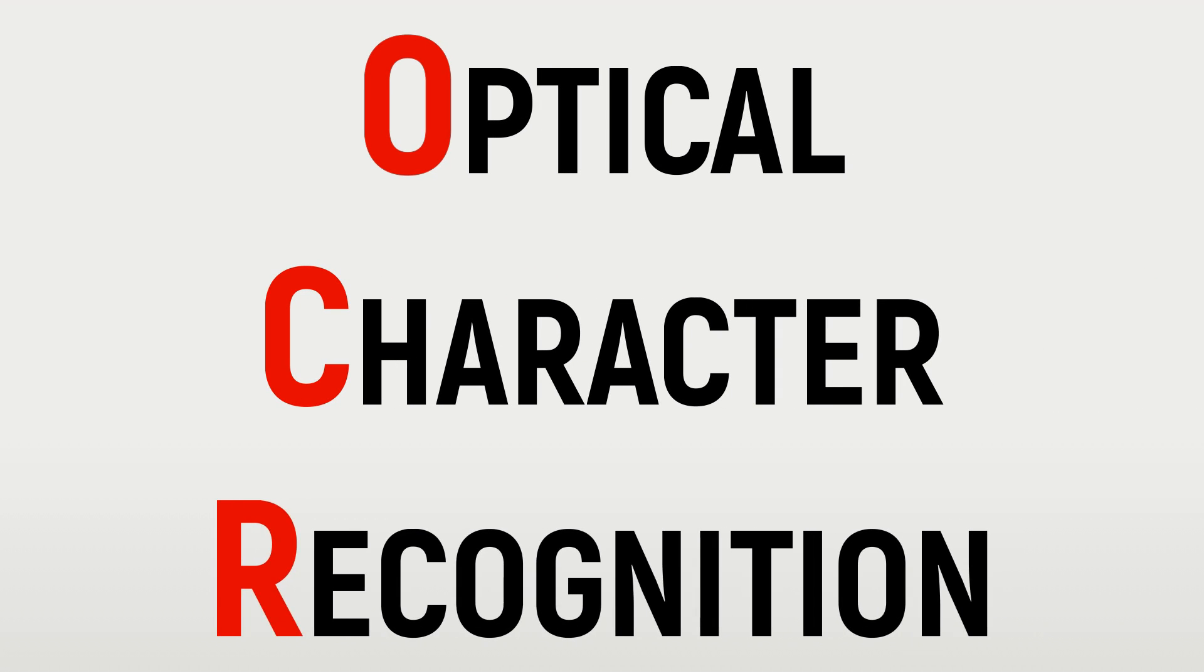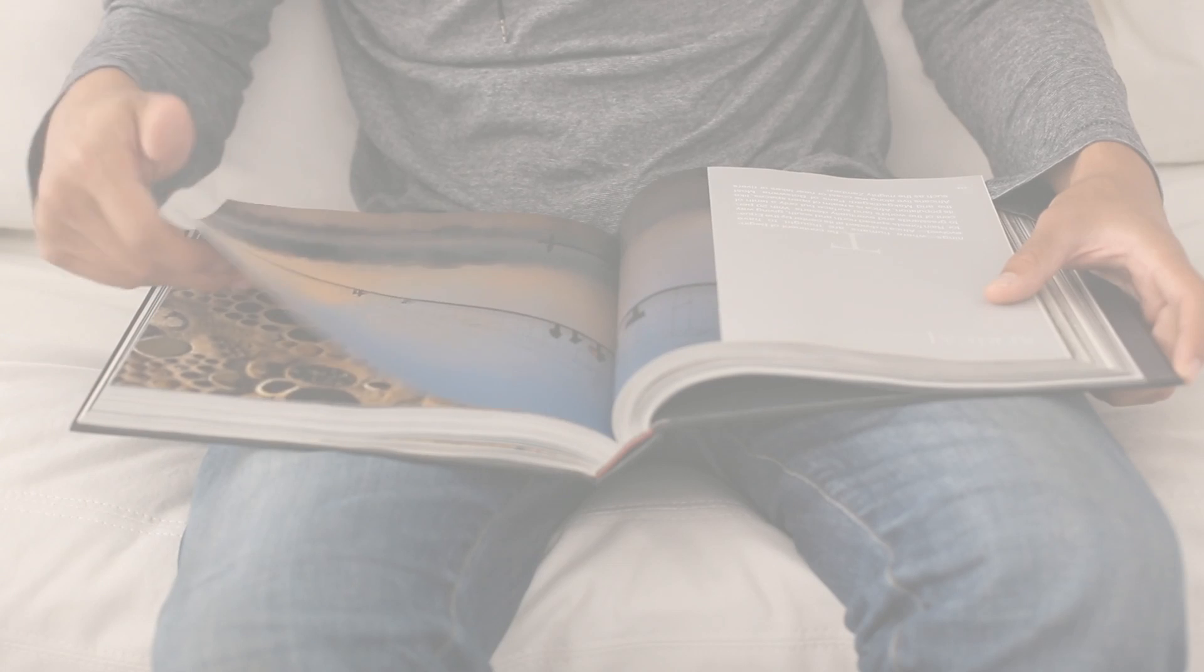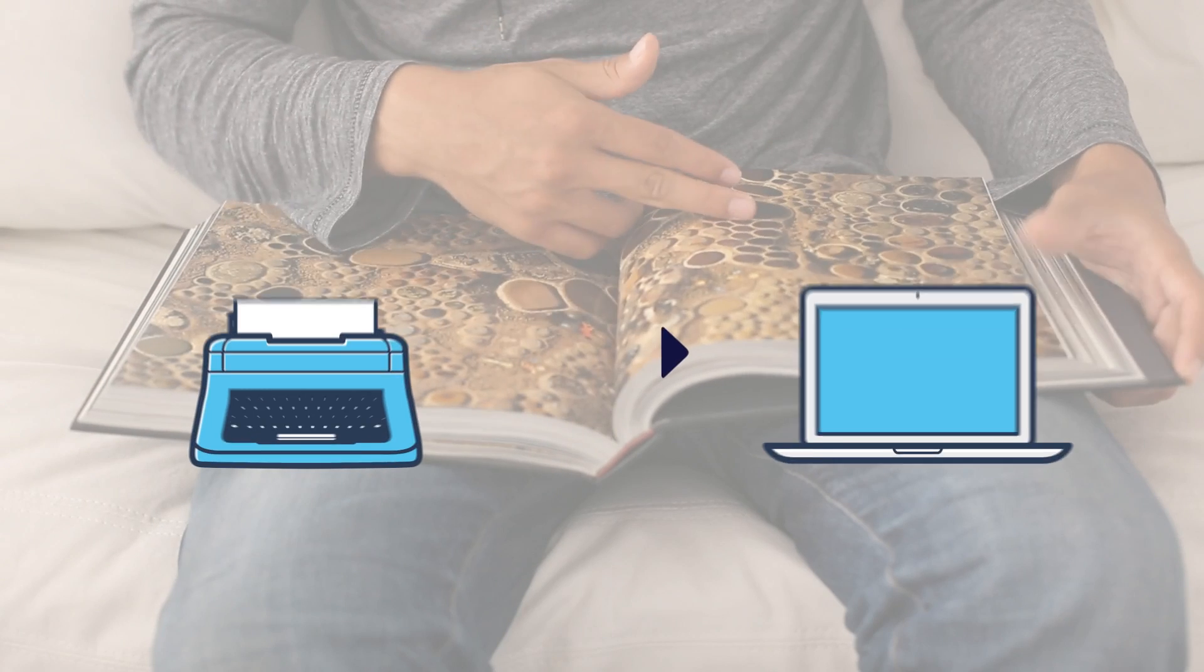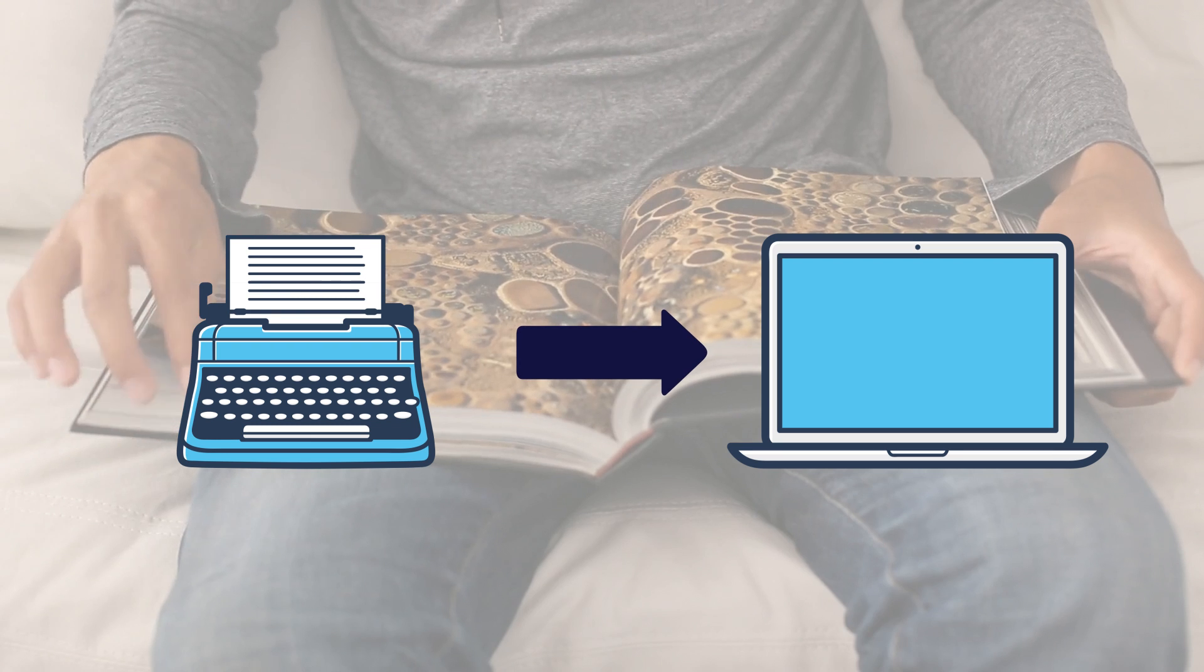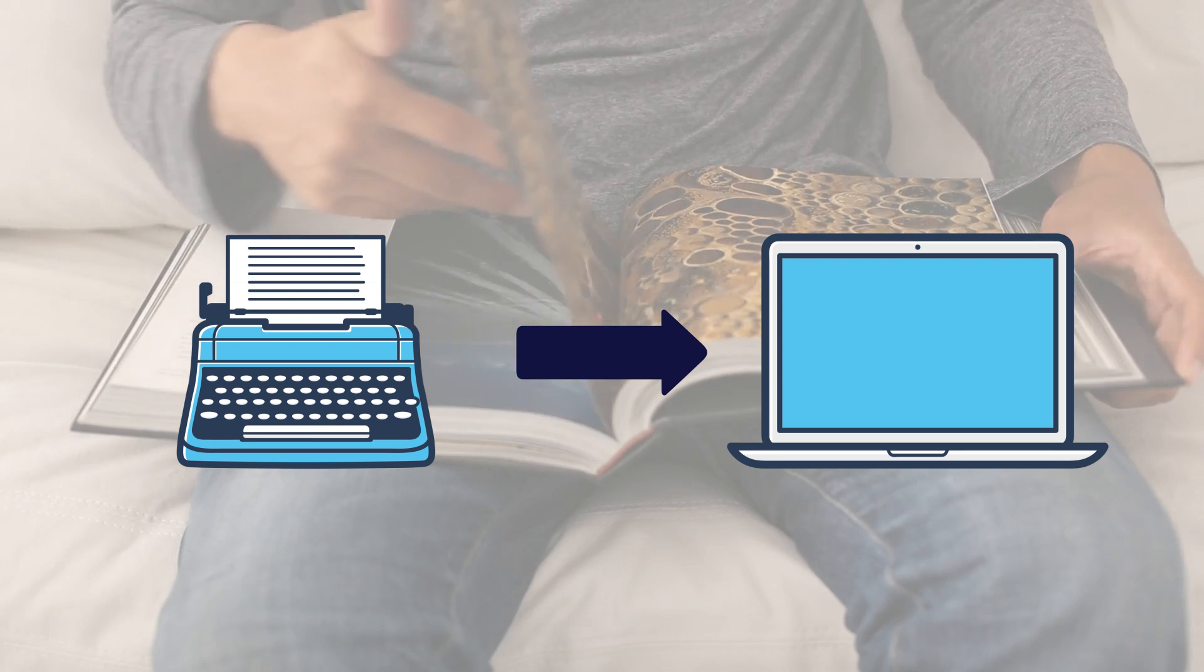Today, we are going to take a look at OCR, or Optical Character Recognition. OCR is the technology that converts printed text into a digital format.